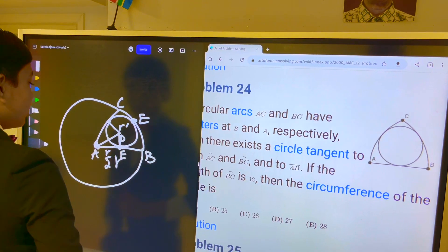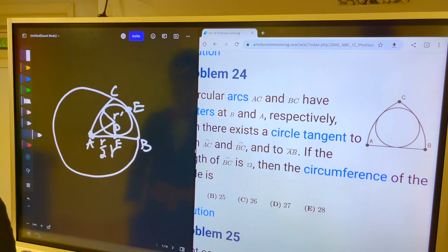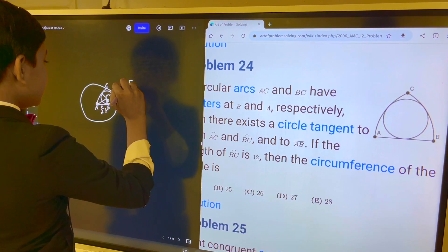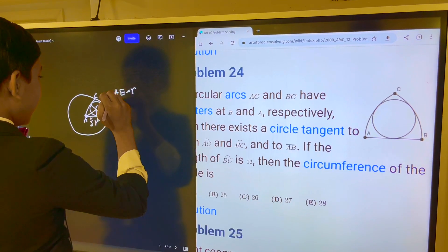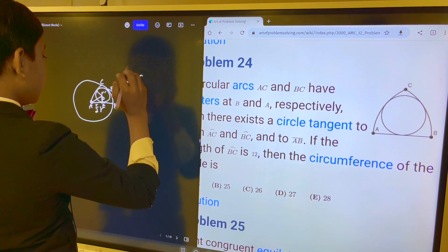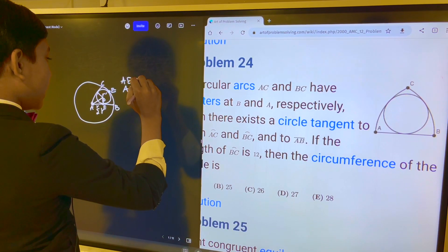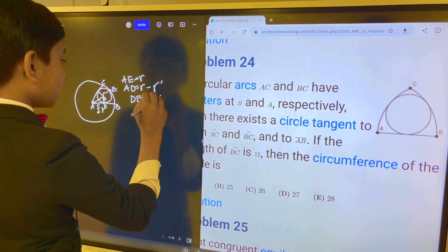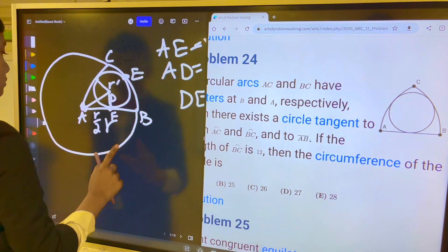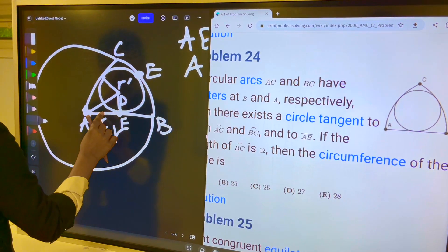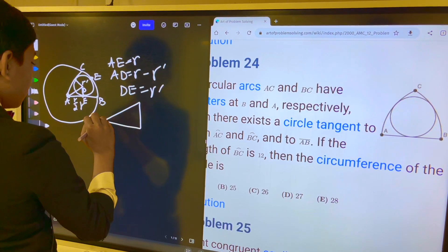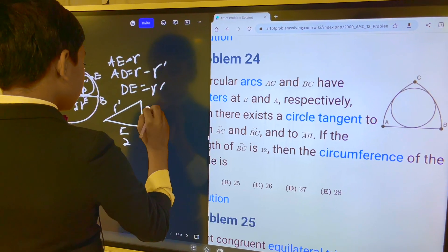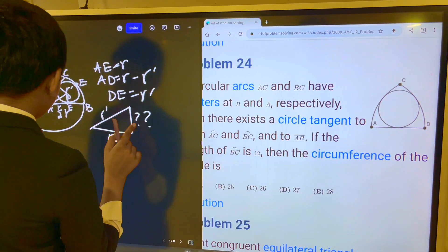Then we have this right here. If you didn't realize, AE is equal to R, and AD is equal to R minus R prime, because DE is equal to R prime. So now, what can we do with this information? Well, if AF is R over 2 and this is R prime, what is this?